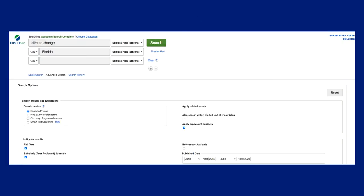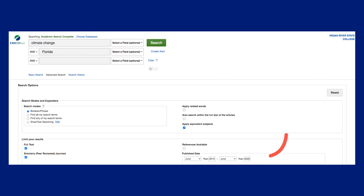Now before we click search, let's have a look at the limiters. You can set some or all limiters now or after searching, on the results screen where the limiters will appear on the left side of the screen. Commonly used limiters include full text, scholarly peer-reviewed journals, and publish date. By selecting full text, you are eliminating from your results articles which IRSC Libraries does not have full access to.